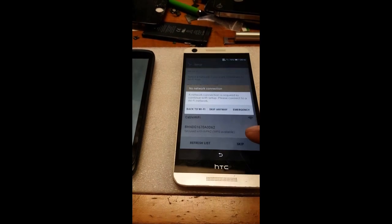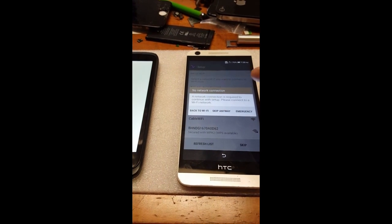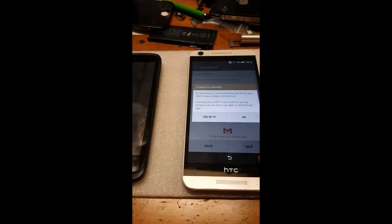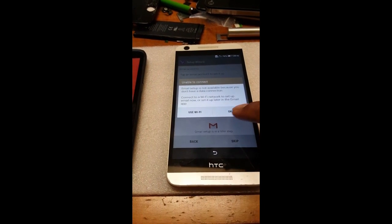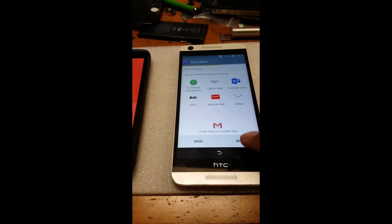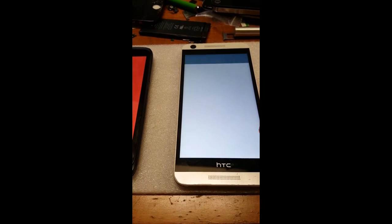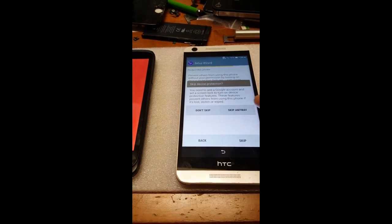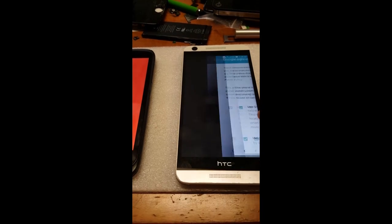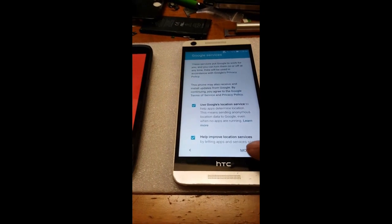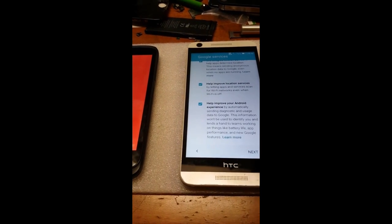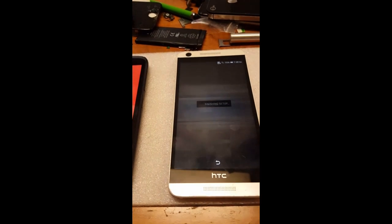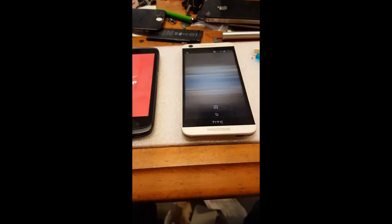Just skip through all the setup screens, and done — just like that, you're back at the main screen.